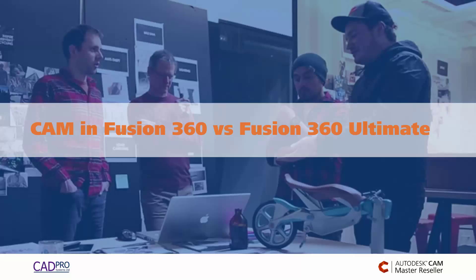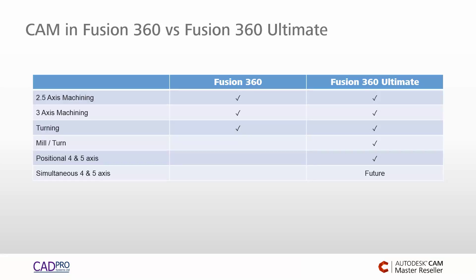Hi, it's Scott Moyes here from Cadbro Systems in New Zealand. I've been asked a few times now what the main differences are between Fusion 360 and Fusion 360 Ultimate when it comes to CAM functionality. So I thought it would be best just to do a quick video to explain what those differences are.